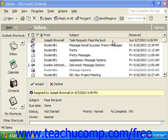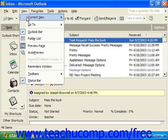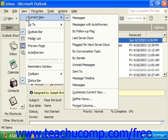You can switch the view of your inbox to better organize your email. If you wish to change the view, first open the inbox, then select View from the menu bar, then Current View, and you'll see a side menu of the different available ways you could show the inbox.